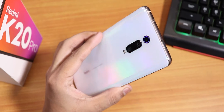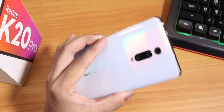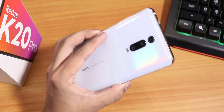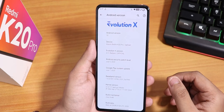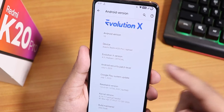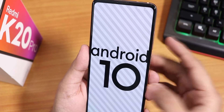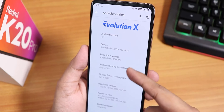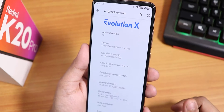What is up guys, this is STIRO back with another video on the Redmi K20 Pro. Today I'm going to be showing you the latest Evolution X ROM on this device. Let me show you the about section quickly. Here as you can see in the Android version, we have the Evolution X logo up top and the Android version is 10. The Evolution X version here says 4.5 Radiant official build.